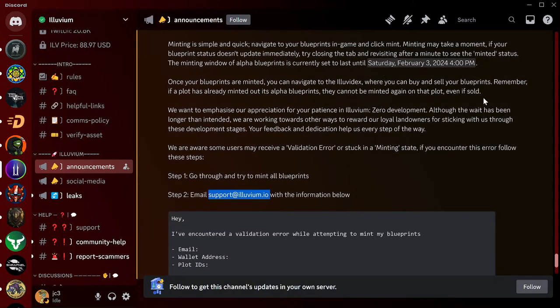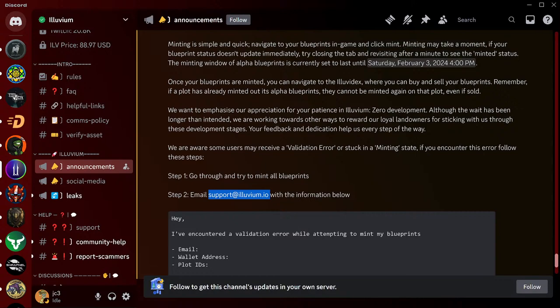If you encounter that error and you can't fix it like I did there, just shoot them an email. They'll get it taken care of. So like I said, last thing, you've got until February the 3rd, right there, 4 p.m. - exactly one month to get those done. So if you have some land that you don't have all your blueprints found yet or whatever, you're still working on it, you still have till February the 3rd.